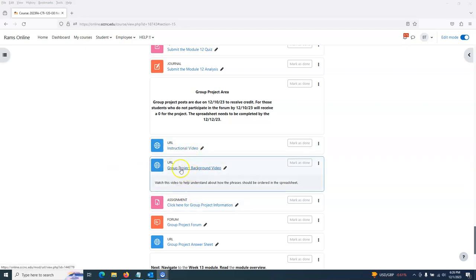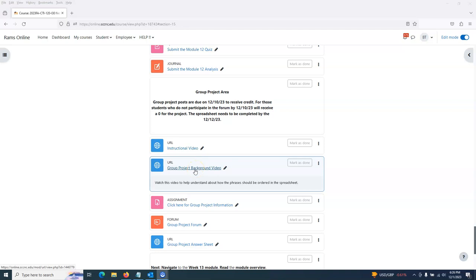There is a group project background video. This gives you the instruction and education on how to complete this project. You're going to be looking at a YouTube video about how packets and frames move from a switch to a router and go from their source to their destination. This is exactly what this project is about.